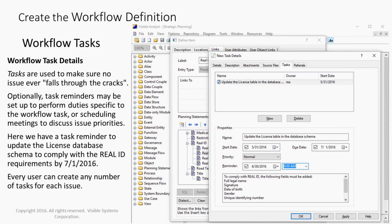Tasks are used to make sure no issue ever falls through the cracks. Optionally, task reminders may be set up to perform duties specific to the workflow task, or to schedule meetings to discuss issue priorities. Here we have a task reminder to update the License Database Schema to comply with the Real ID requirements by July 1, 2016.